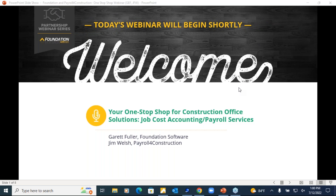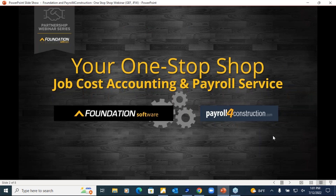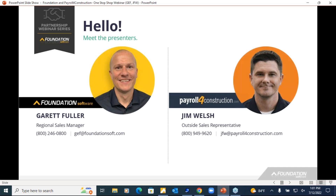Good afternoon everybody, my name is Jim Welsh and I am here today with Garrett Fuller from Foundation Software. I'd like to start by thanking everybody for attending today's webinar on your one-stop-shop for construction office solutions such as job cost accounting and payroll services. This is a listen-only broadcast, so if you have questions you can feel free to type them in — some we'll address on the spot, some we'll wait till the end.